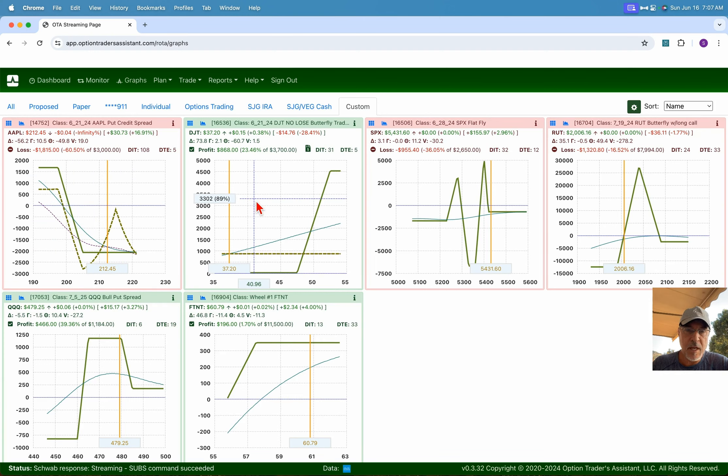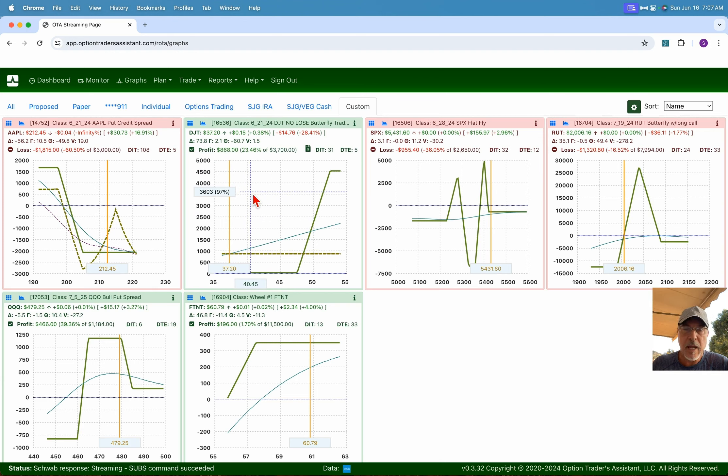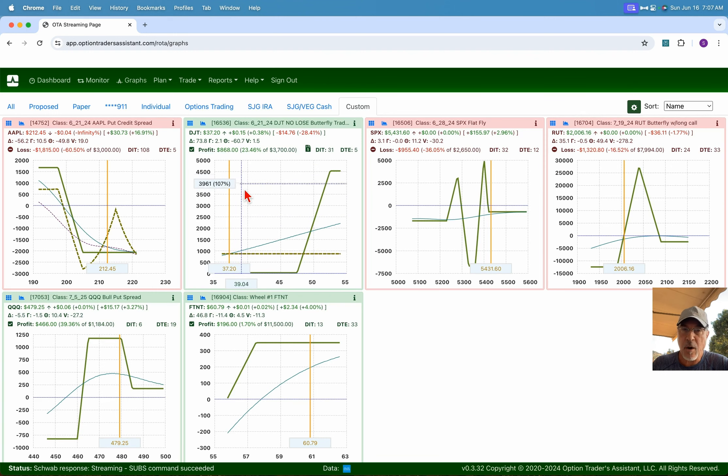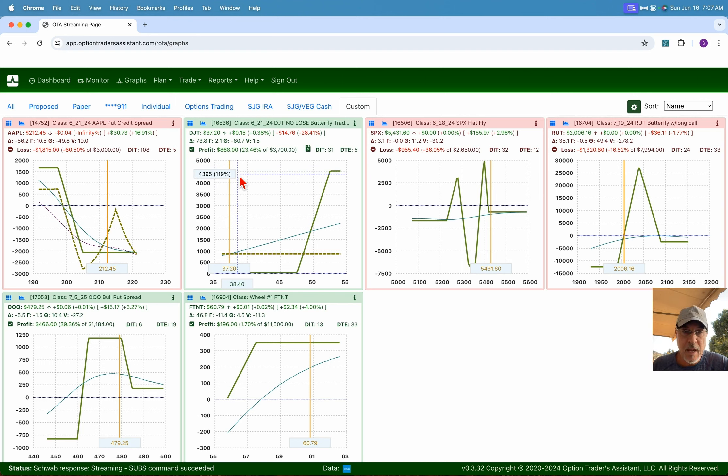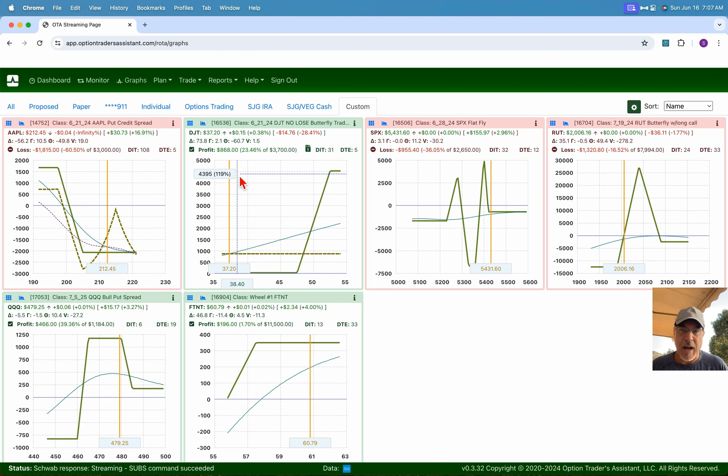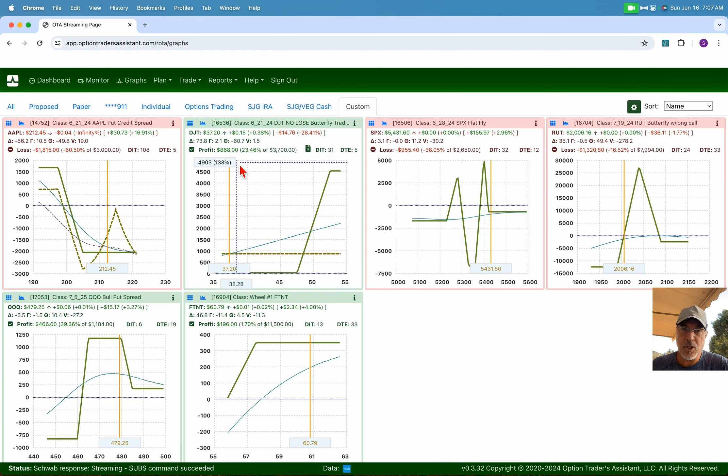Then we have the DJT no-lose trade. Now while this one appears to be up nicely, it will be a profitable trade, but it's not quite that profitable. I think that's showing that because of maybe a wide bid-ask spread after hours here. But we'll see on Monday. This particular symbol trades very oddly and it's to our benefit when we can take advantage of that. So that's what I've done here. I just don't think it's quite that profitable, but it will be profitable.